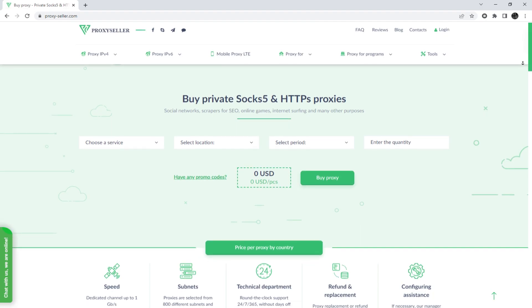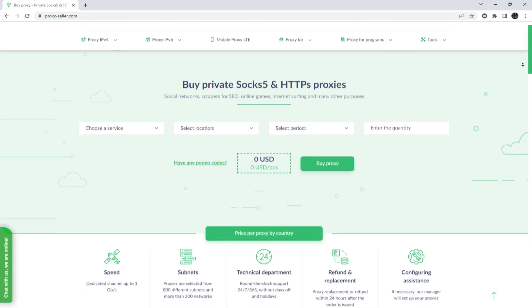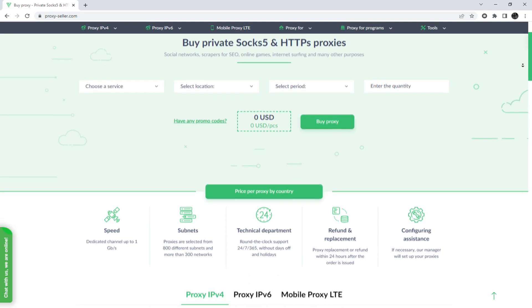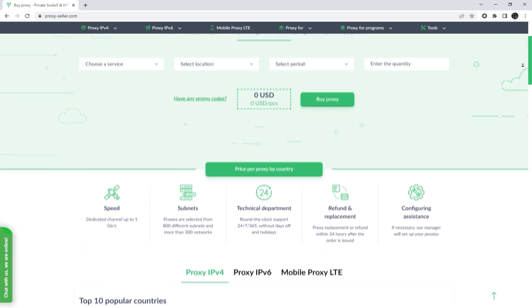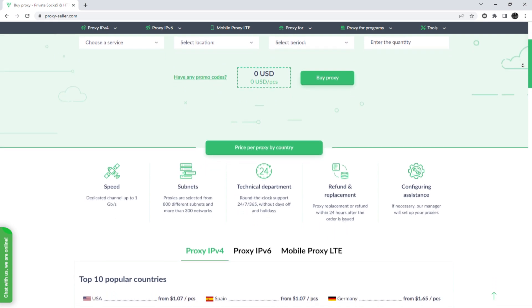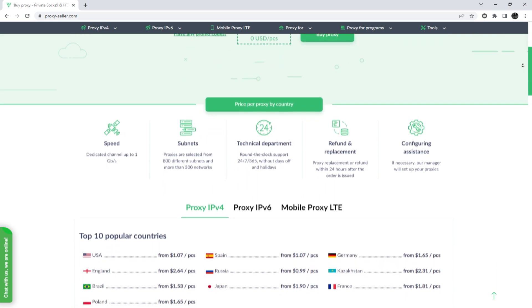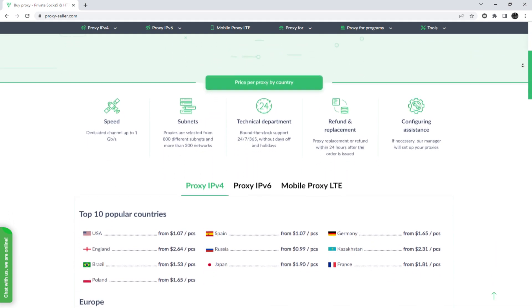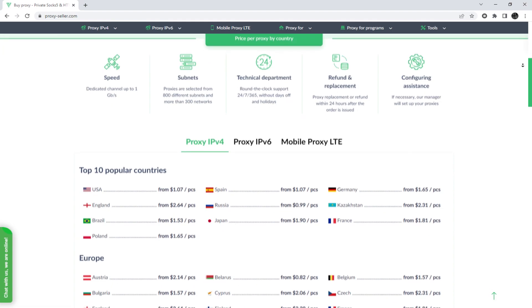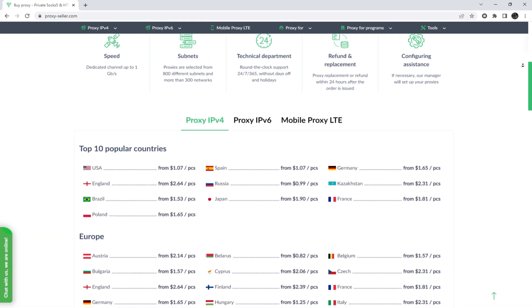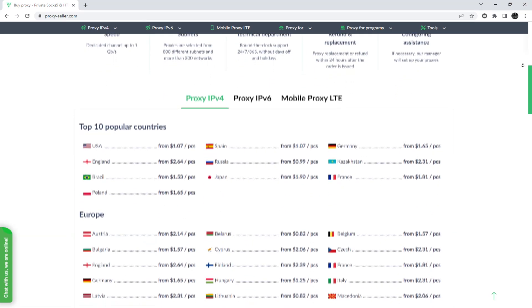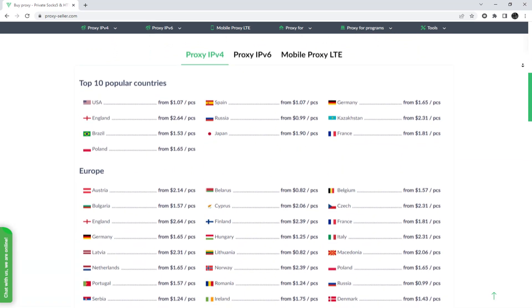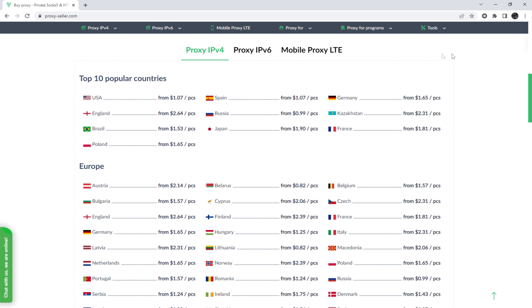I also want to remind you that working with free proxies is not safe, does not guarantee anonymity, and will lead to blocking. To remain anonymous on the network and be sure of your security, it is recommended to purchase a private proxy.